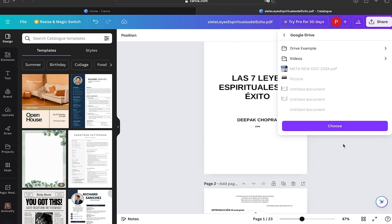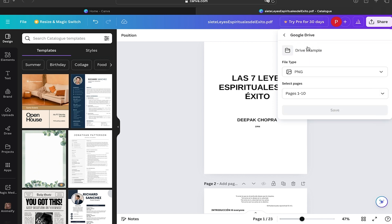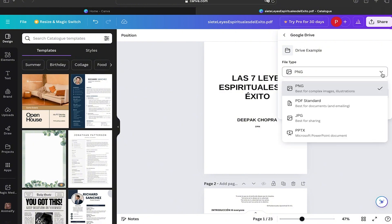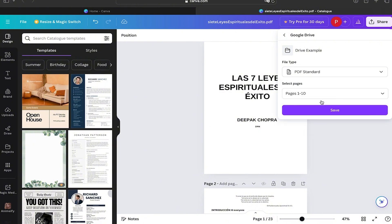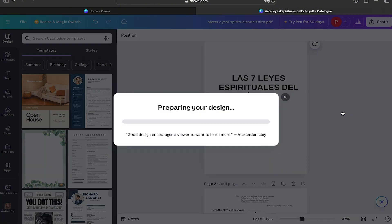Here I already have my folder that I created before. I'm going to click on it and we're going to save the file as a PDF Standard, and then we're going to click Save.